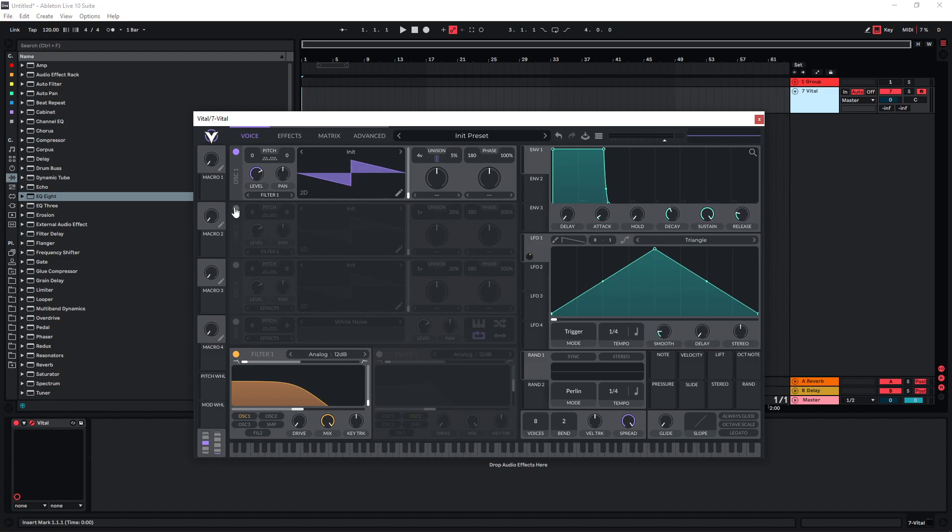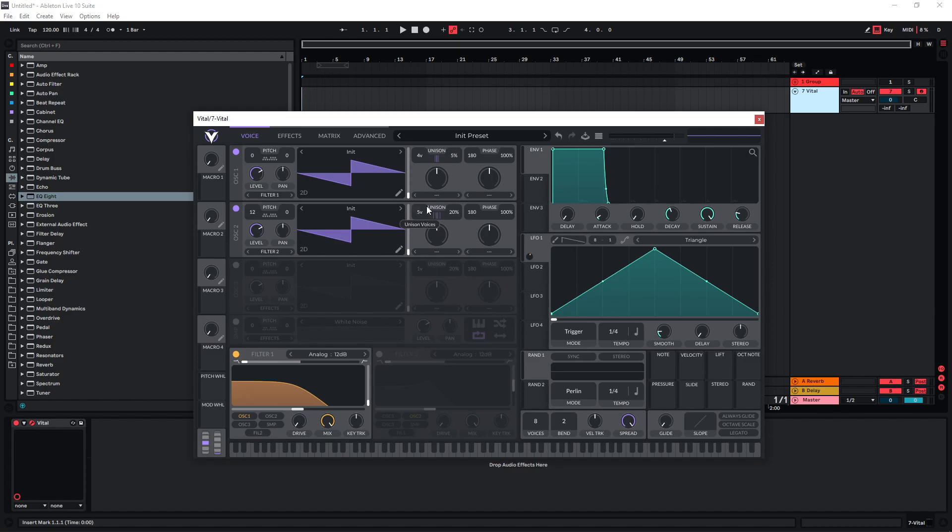And now to make the sound fuller we are gonna introduce the second oscillator and just pitch this one up one octave and we're gonna pretty much do the same thing to this one. So just give it a few voices and a bit of detune. And we can also route this one through the same filter.